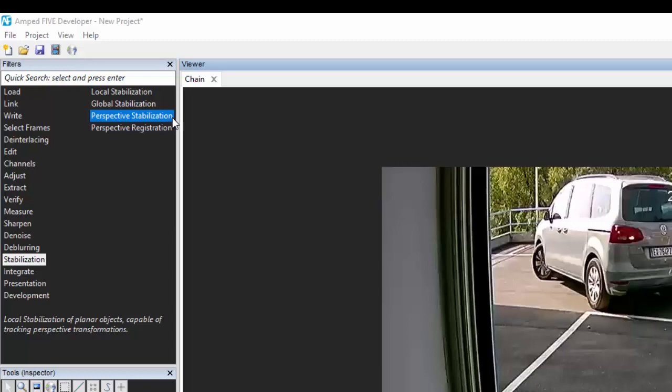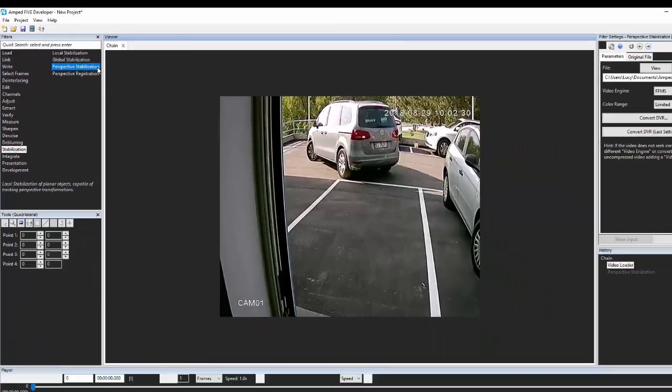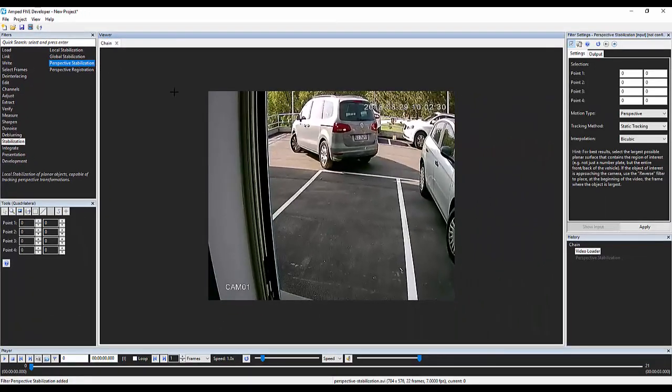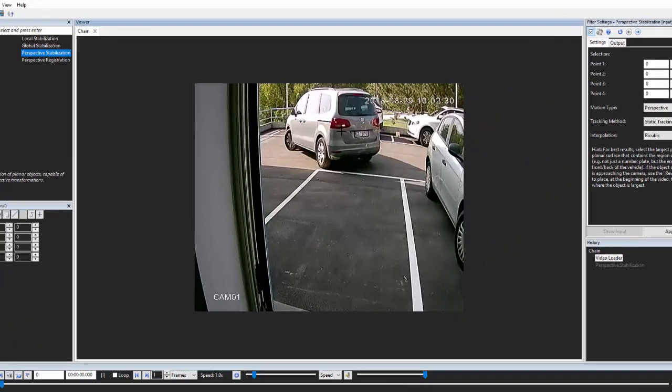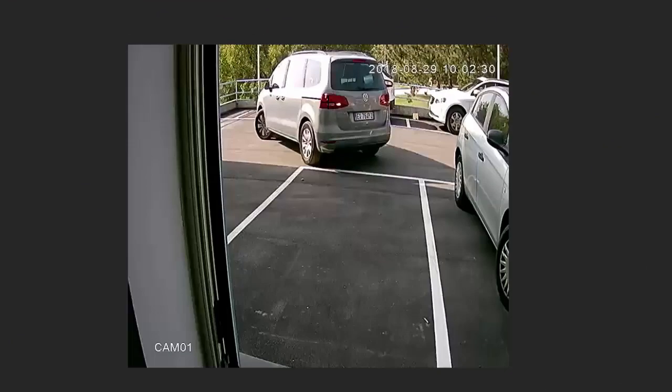Using perspective stabilization, rather than selecting just the area immediately around the license plate, I select more of the rear of the vehicle, in this case including lights and the logo.